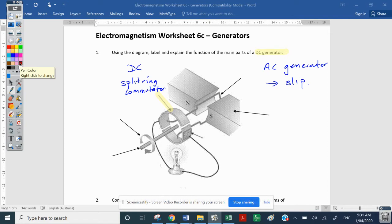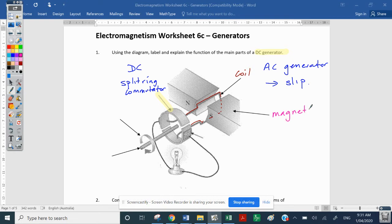Going around the diagram, we've already determined that this section is the coil. That coil should be wrapped around an armature of some sort — most likely a laminated core of soft iron — and that would help concentrate the magnetic field between the two magnets. These are the magnets, and they are supplying the magnetic field or the flux into the coil.